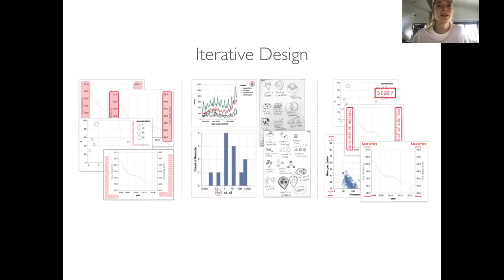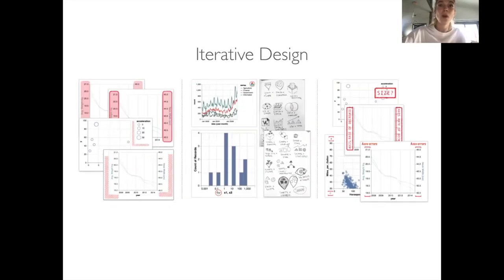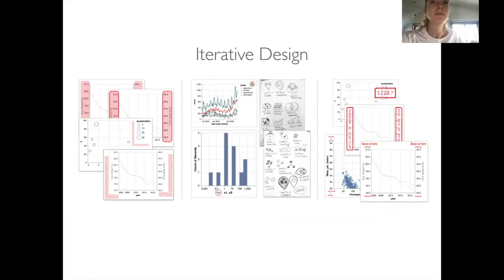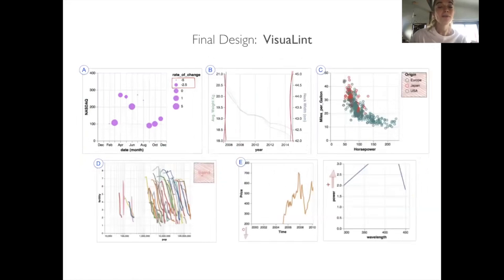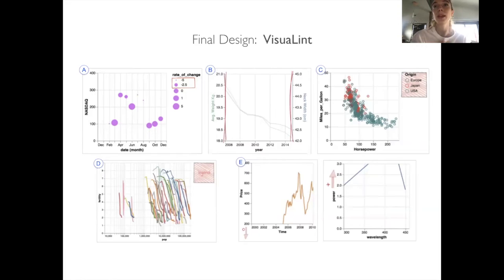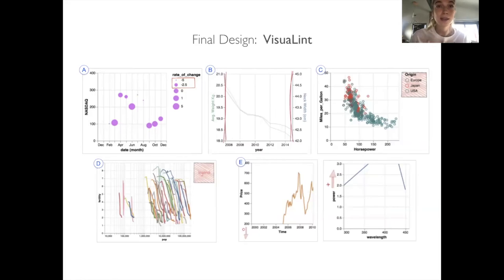We found that of our designs, many either impeded reading of the chart, were not obvious enough, were not composable, or did not offer a clear enough reference for the error at hand. In comparison, our final design of VisualLint was displayed in situ, either overlaying or replacing erroneous elements and could be combined to show multiple errors at once. Its focus on sketchy rendering made it easier to question a chart's authoritative nature and to differentiate between the chart and the lint.